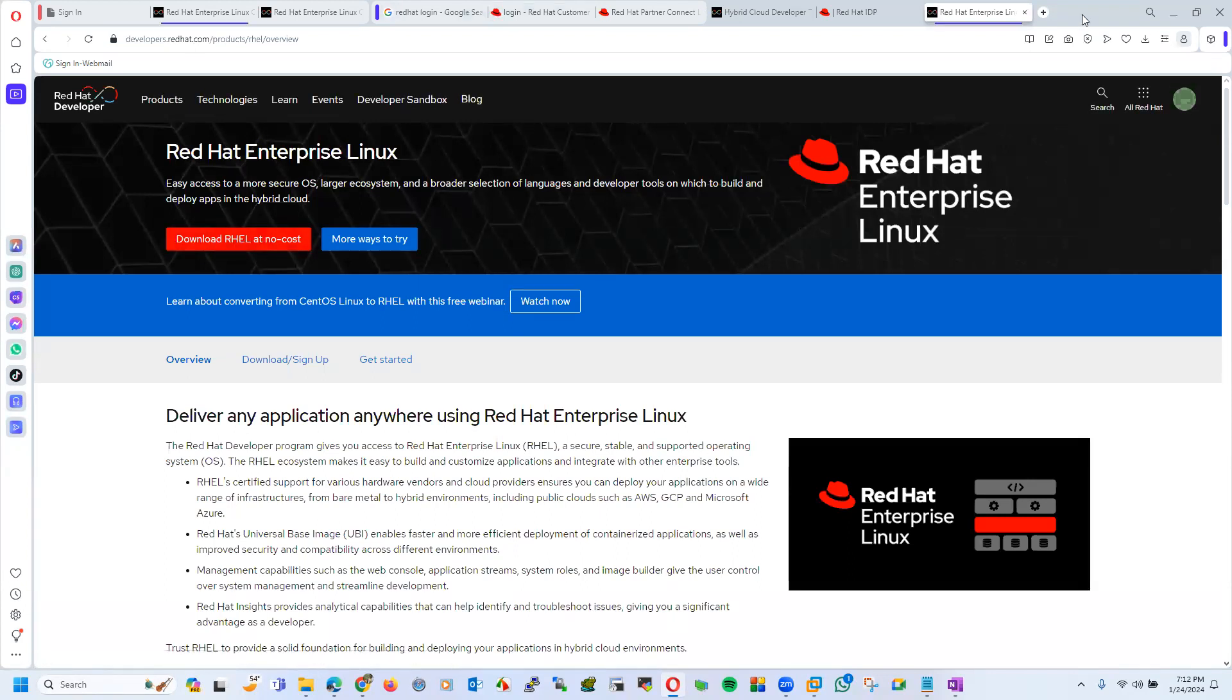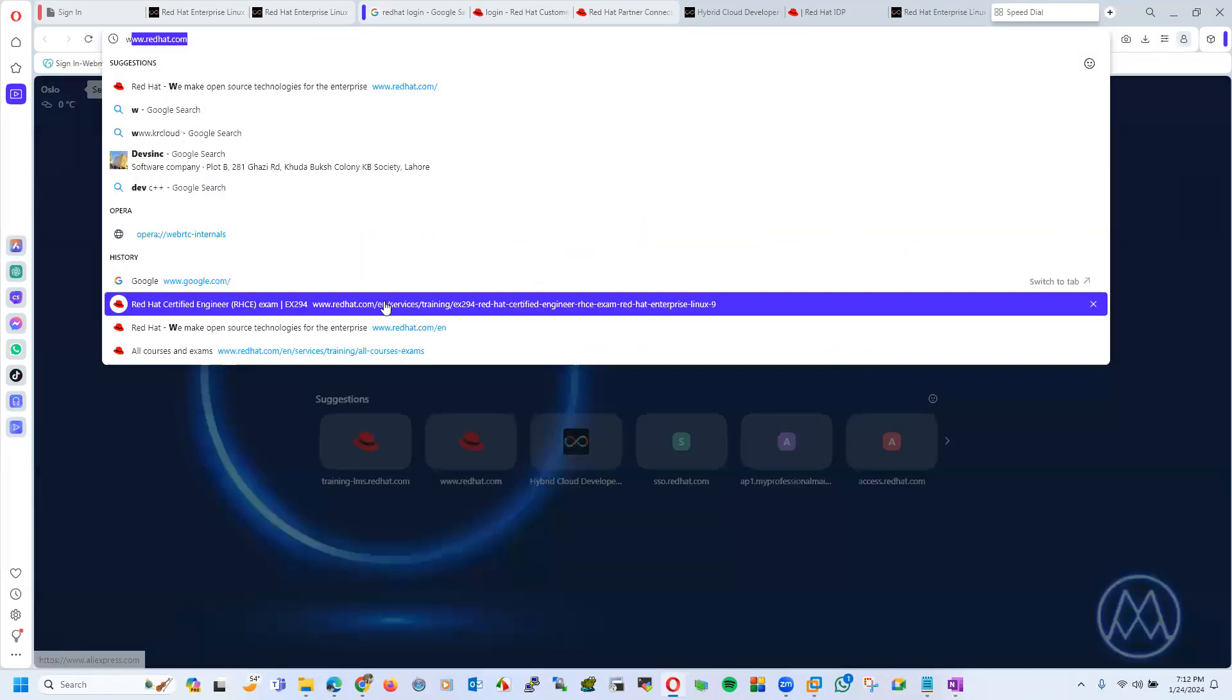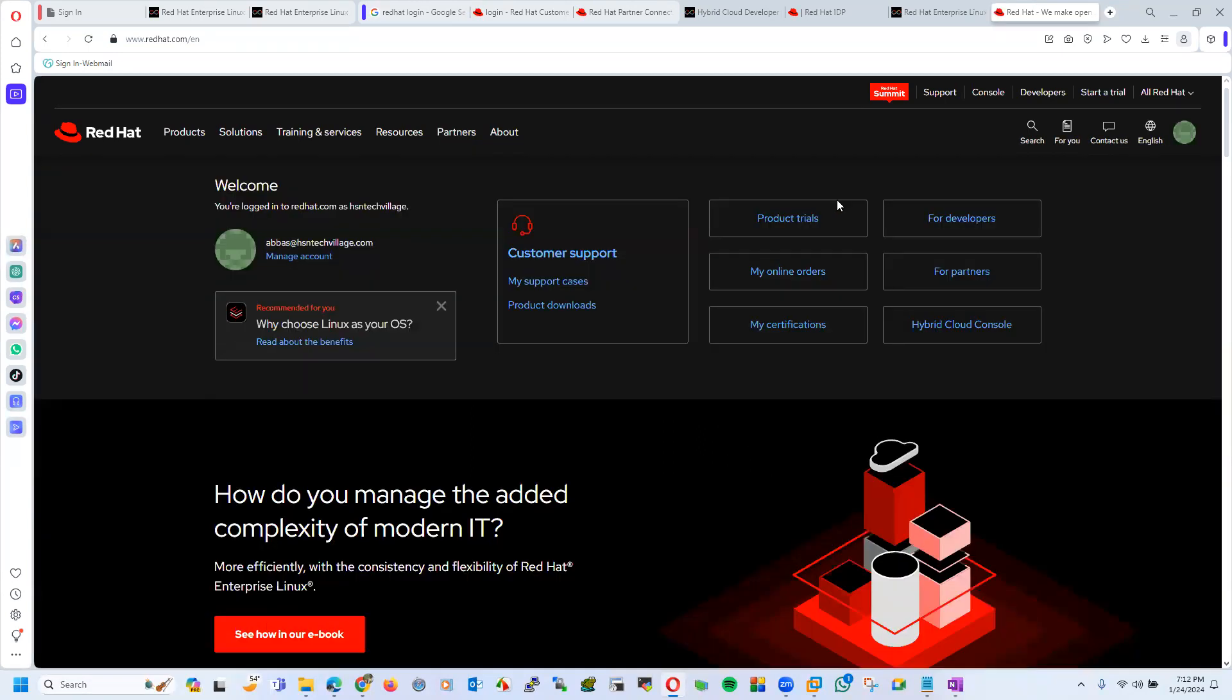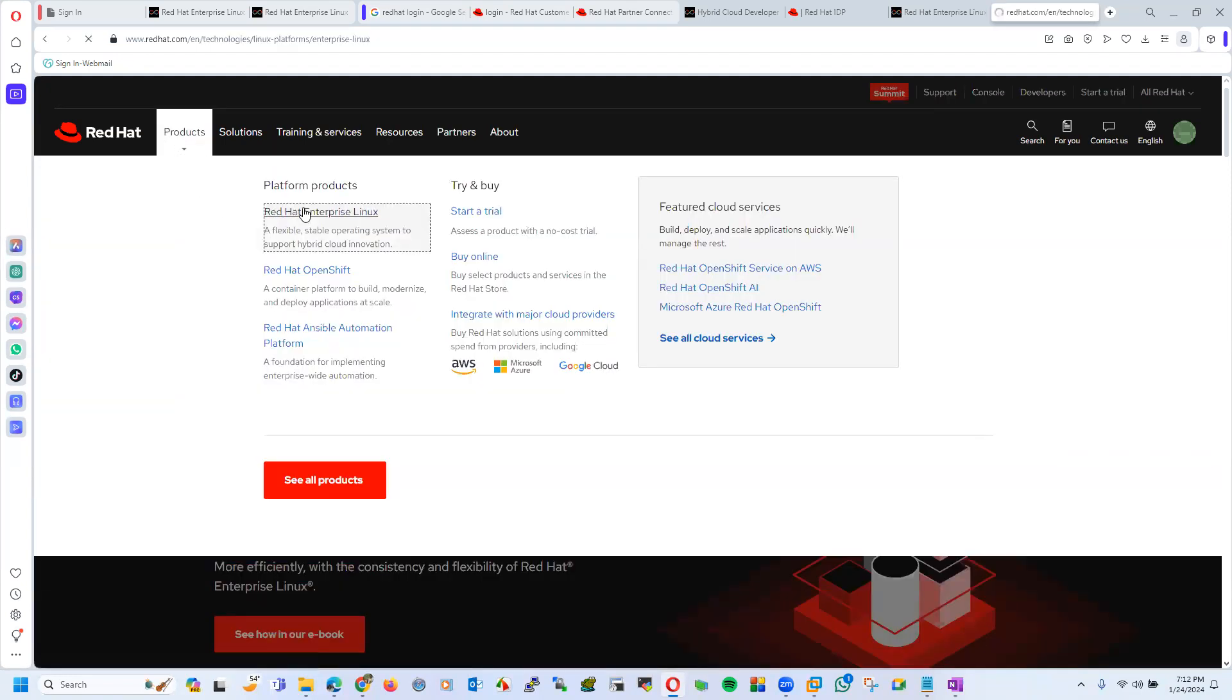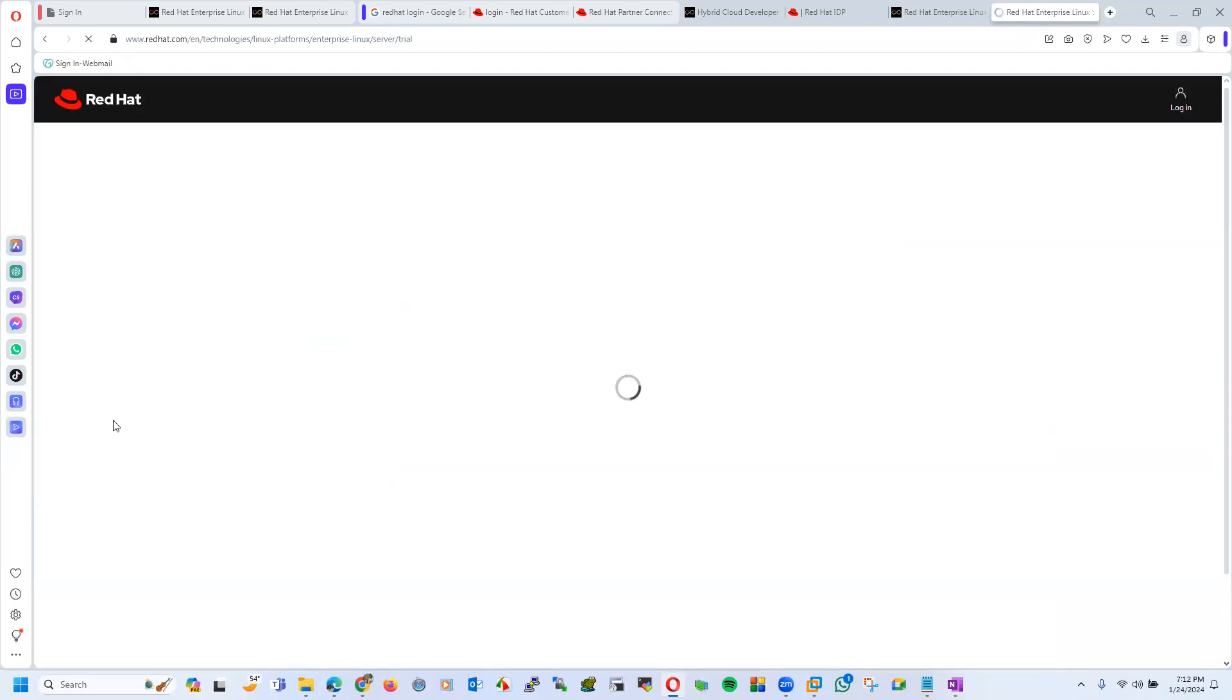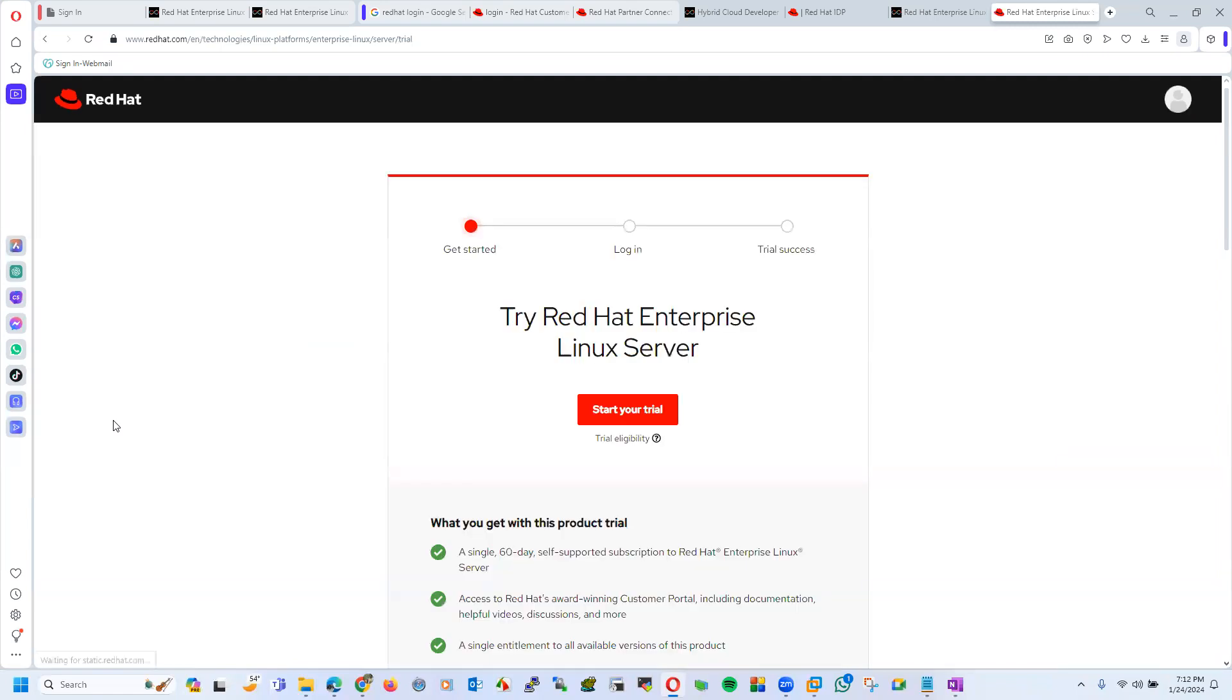But now let's say you have just opened redhat.com. You don't know, you don't have information about what is Red Hat developers portal or something. In that case you just have to go products, Enterprise Linux, then try it.